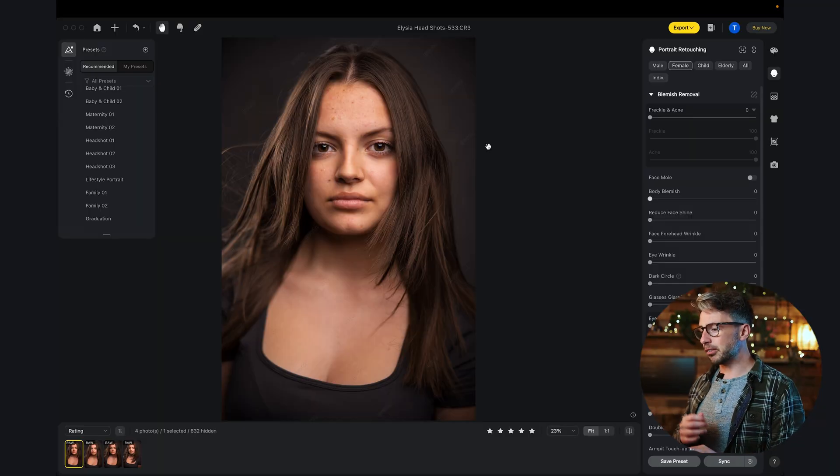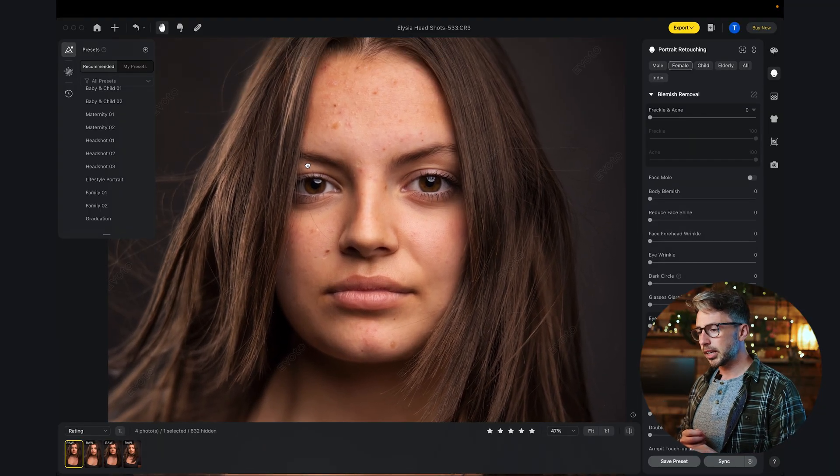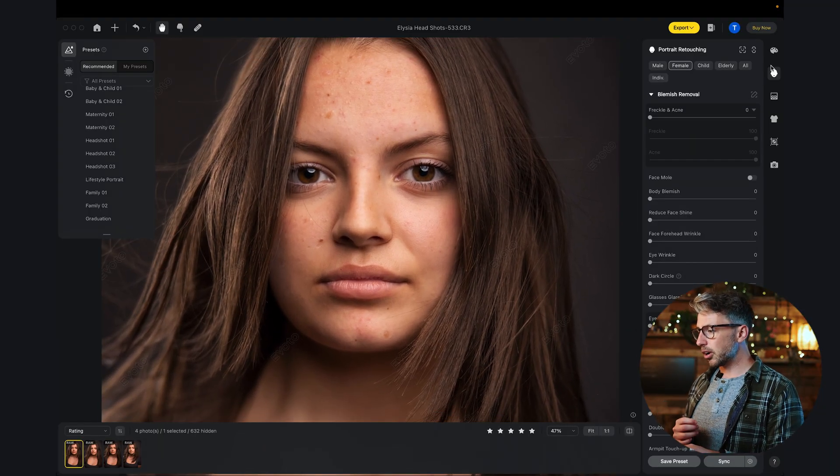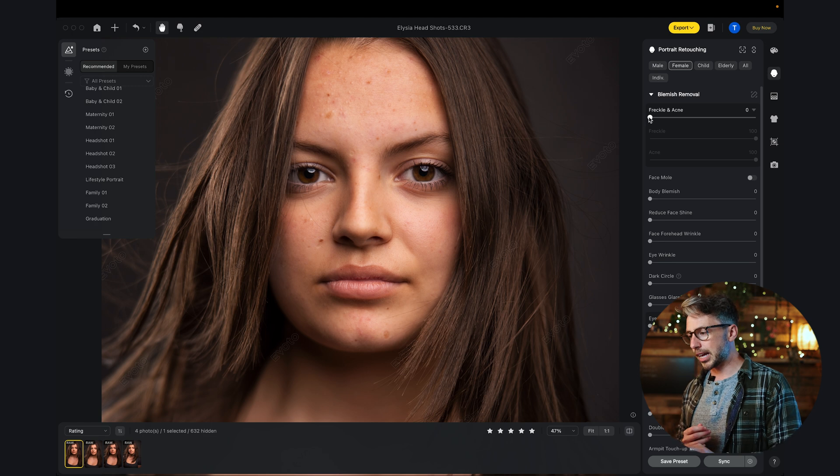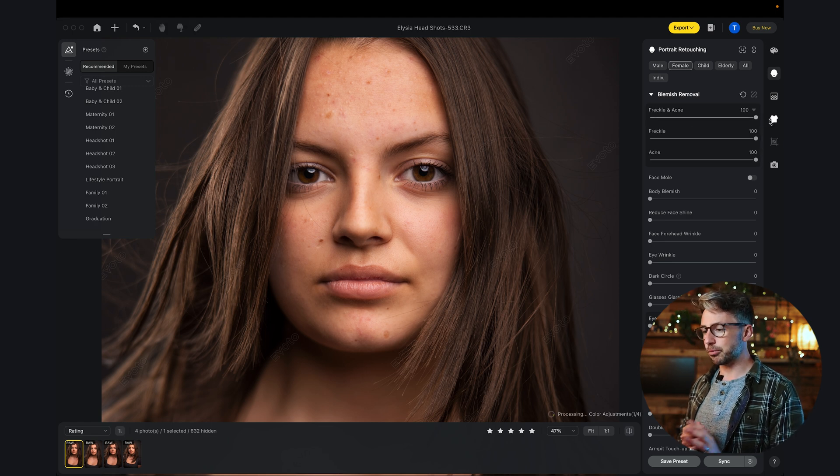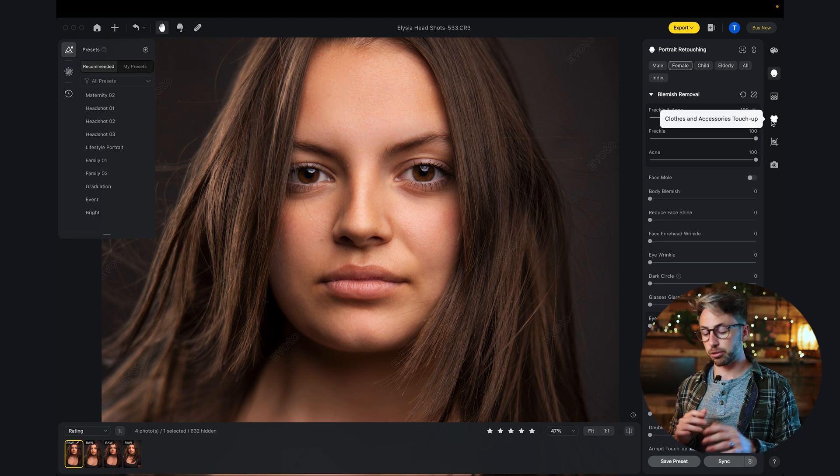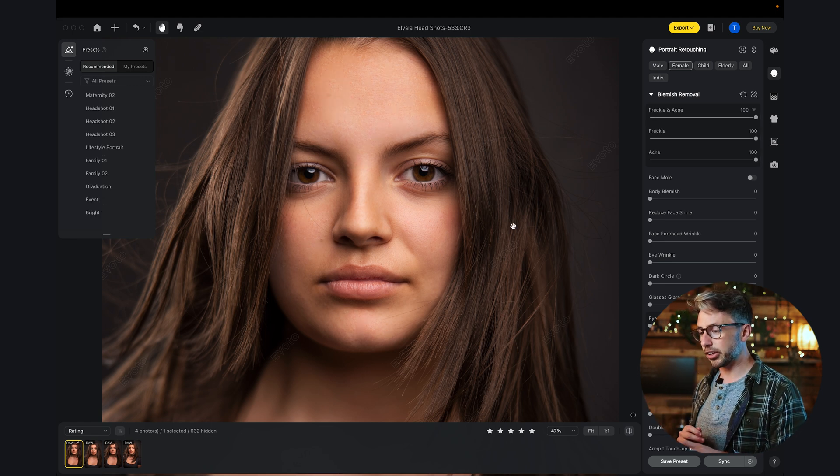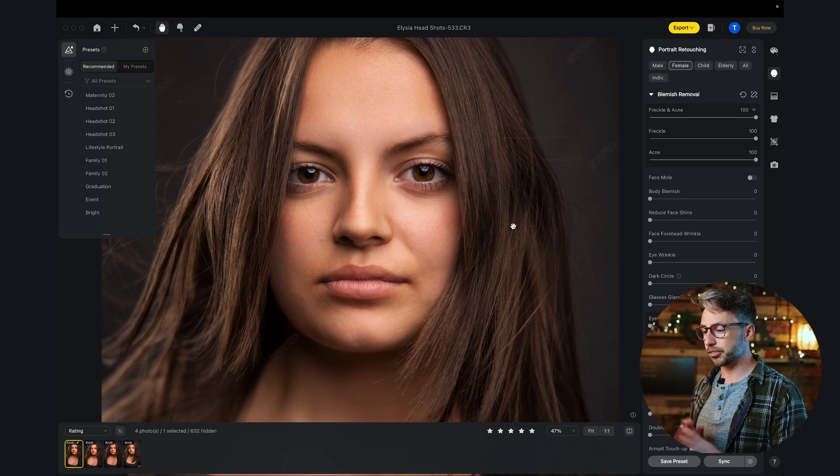Let's zoom in here. Let's start with the first one. This is freckles and acne. If I just zoom that up to 100%, boom, that is straight away gone. If I hit the space bar, we can see a before and after. Already, this looks so much better and we're literally only on the first tool.